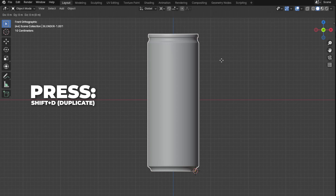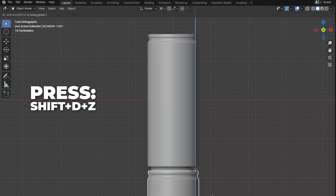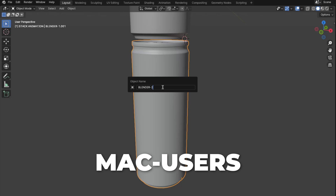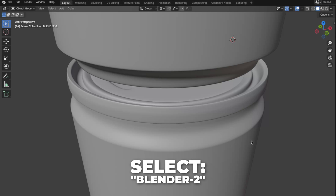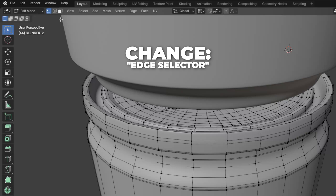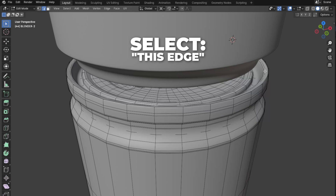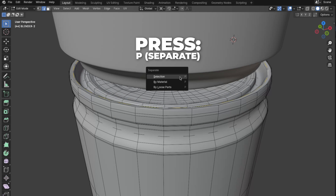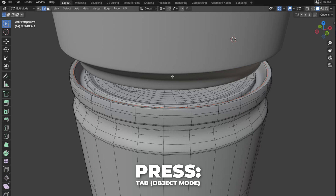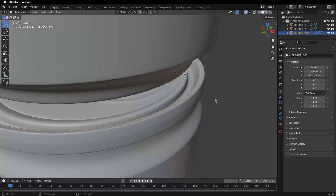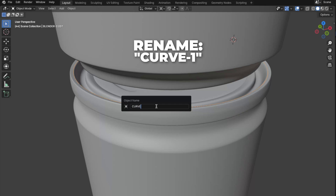Press Shift plus D to duplicate and press Z to move it down on the Z-axis. Then press F2 to rename it to Blender 2 — for Mac users press Fn plus F2. Make sure you have Blender Can 2 selected, then go back to Edit Mode by pressing Tab. Click to change to Edge Selector mode, select this edge and press Option or Alt to select the whole edge circle. Then press Shift plus D to duplicate, press P to separate and click on Selection. Tab back to Object Mode. This circle will sit on top of the Blender can. We are going to turn this circle into a curve, but first rename it to Curve 1.